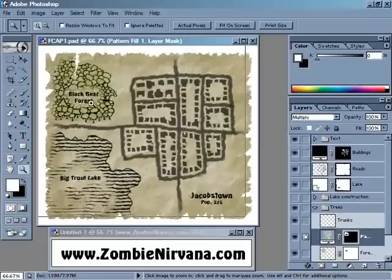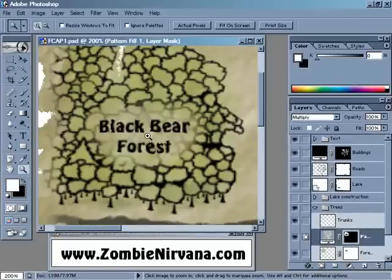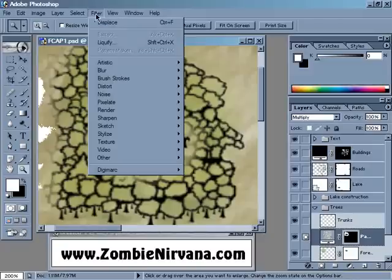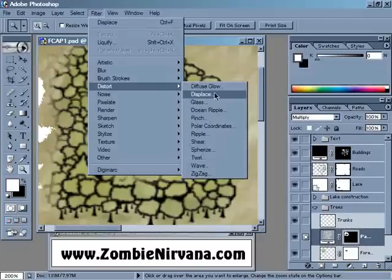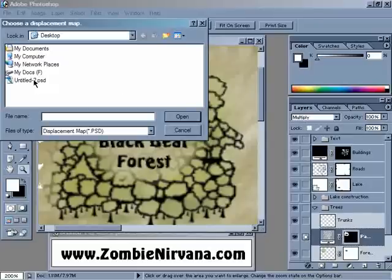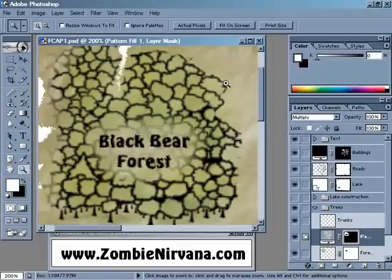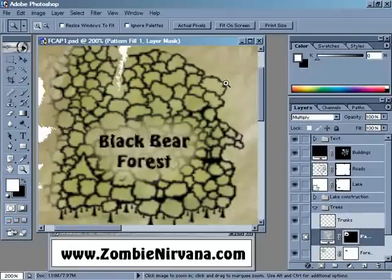As you can see, if we zoom in here onto the trees a bit and then run our Displace filter on the tree layer mask — Filter, Distort, Displace — using the default settings and the displacement map we created last week, we haven't really changed the appearance of the trees that much. We've just kind of affected the outside edge a little bit where those trees appear. And that's not really the effect that we're looking for with Displace. So I'm just going to undo that.